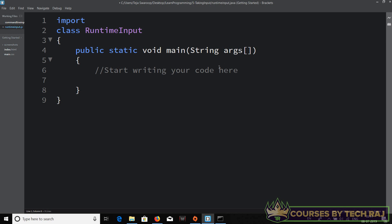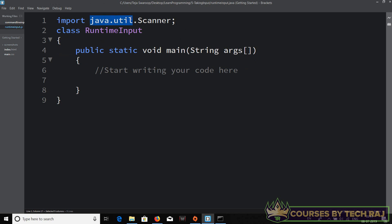The class we're going to use is called the Scanner class, which is stored in the `java.util` package — `util` stands for utility. To import it, you type `import java.util.Scanner;` followed by a semicolon. The `java.util` package is a pre-built default package that comes with Java, so you don't need to download or install anything extra.